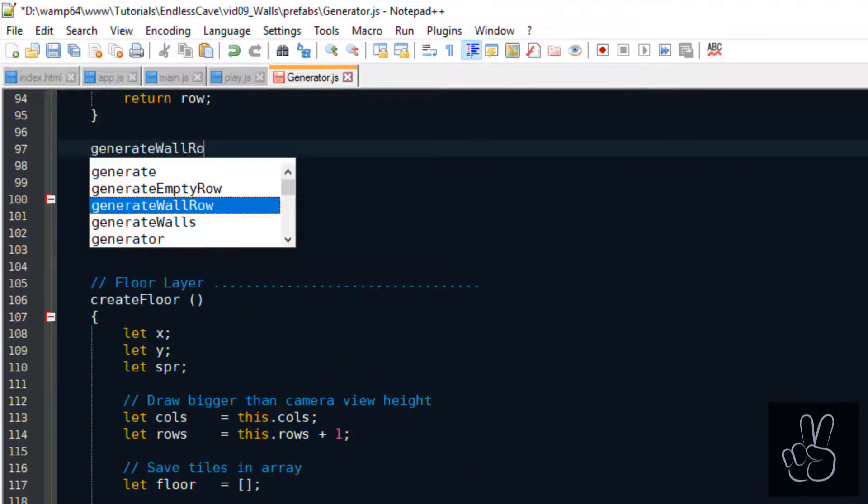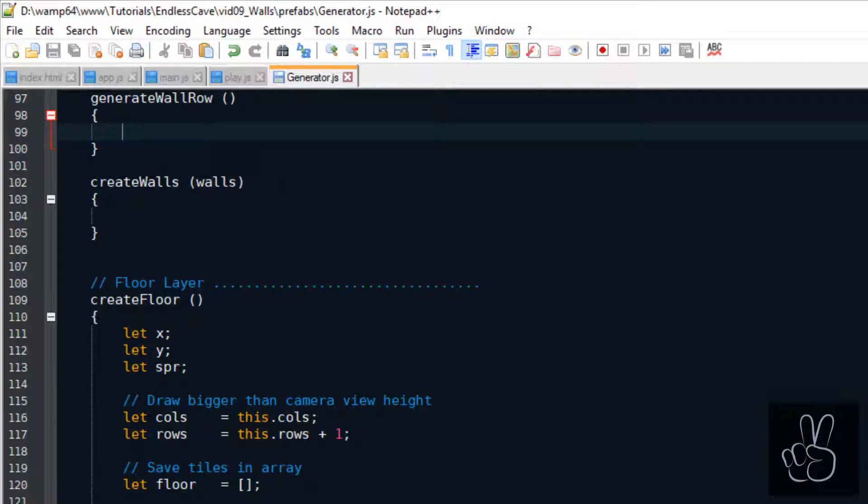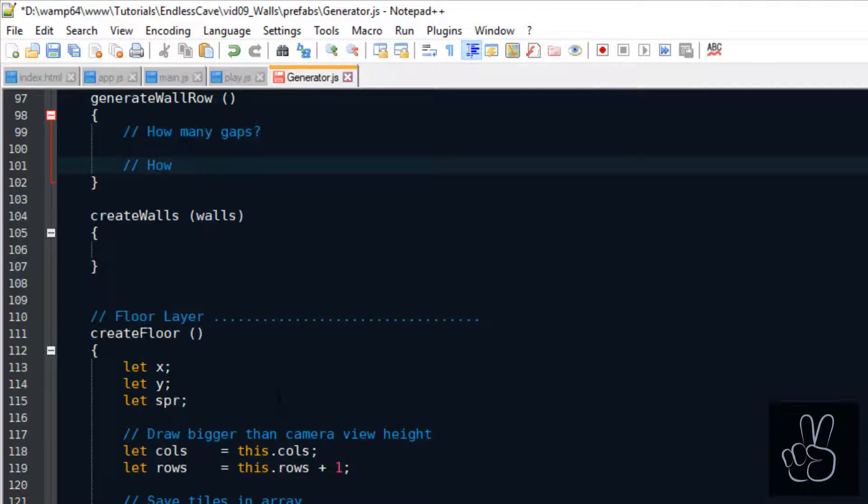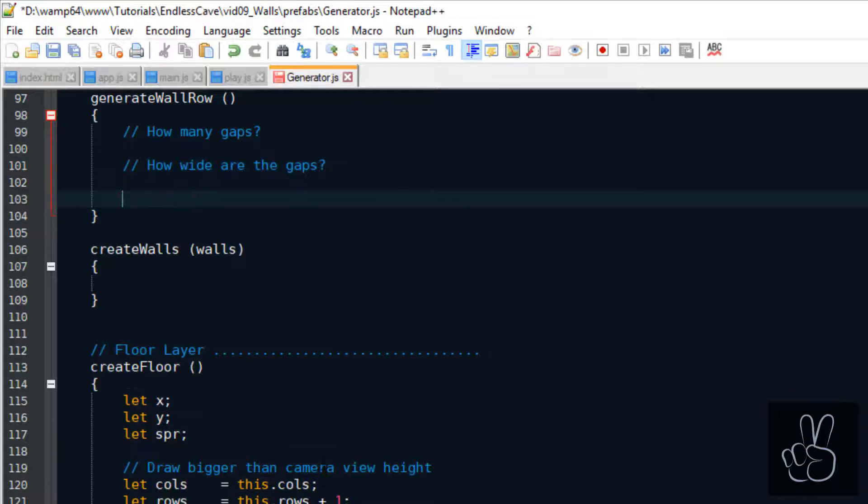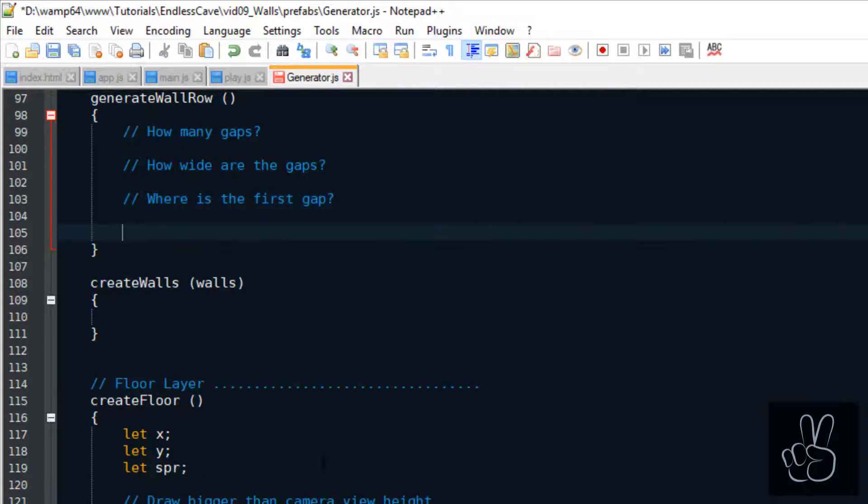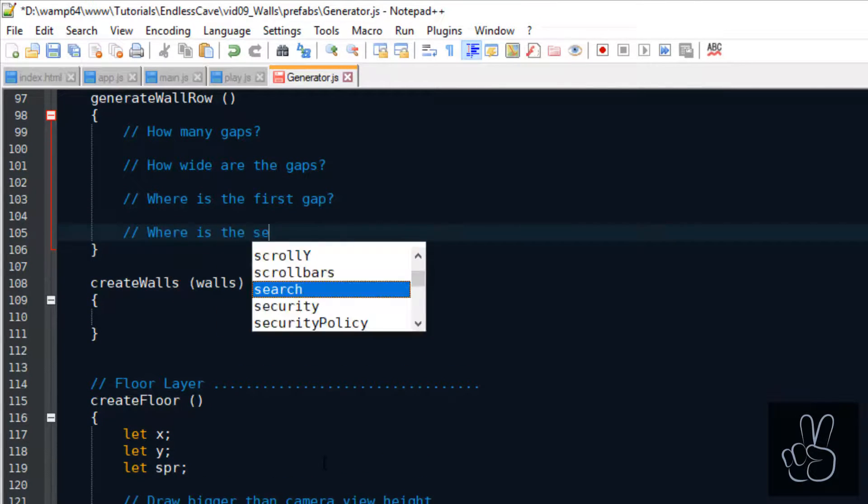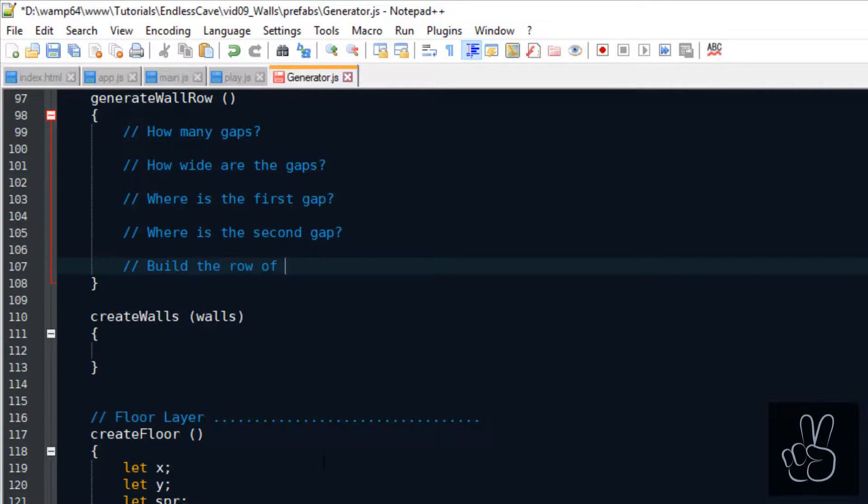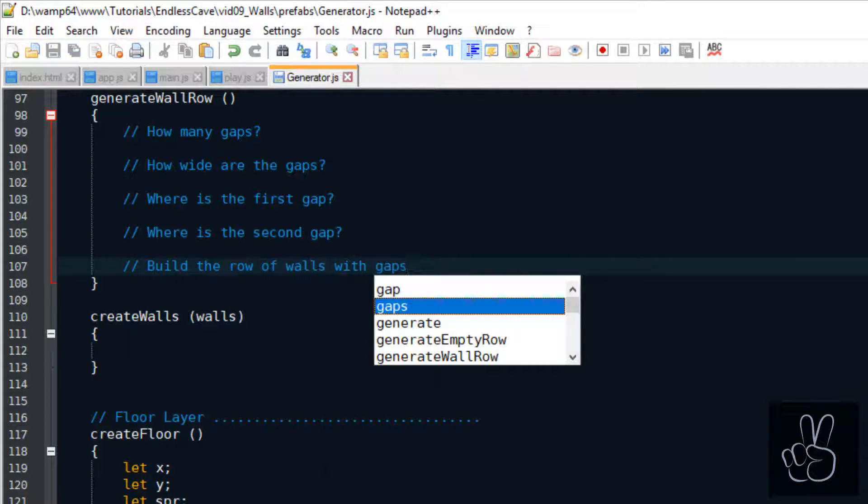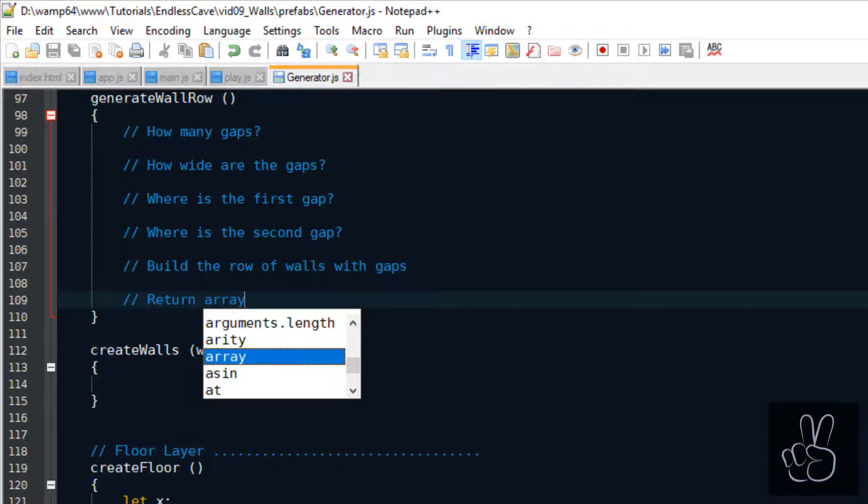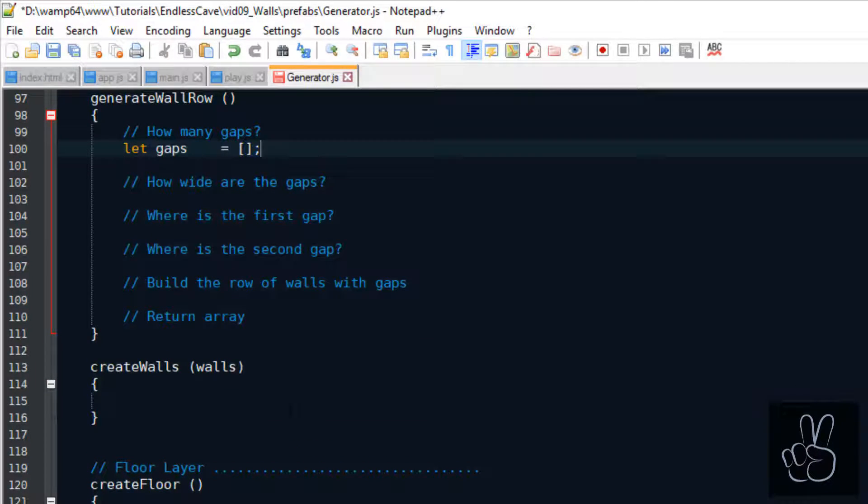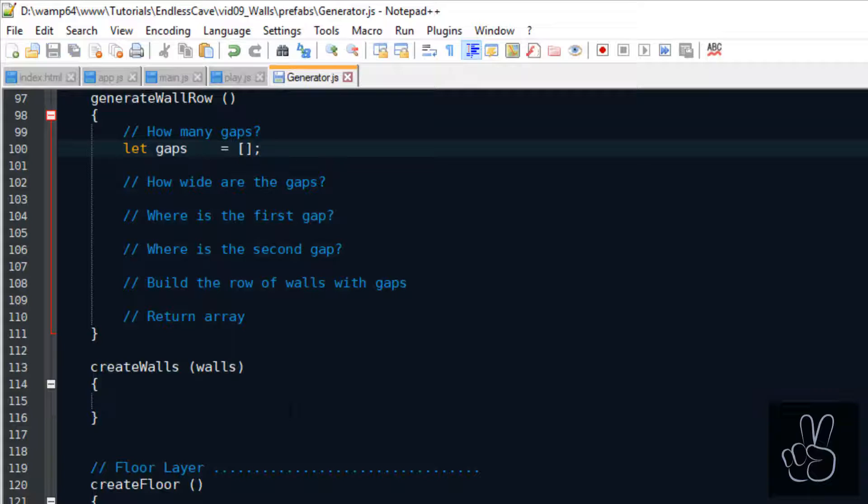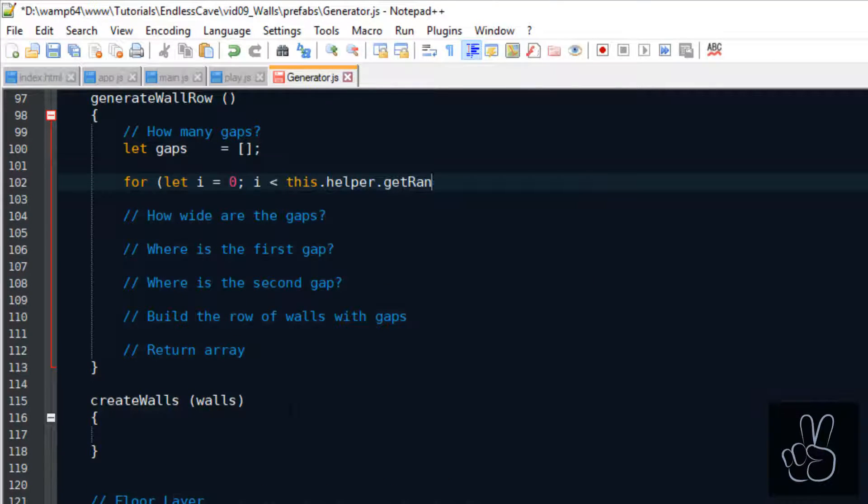Now we're getting to the complex part. The generateWallRow method is responsible for generating randomized rows of walls. It is randomized in the sense of how many gaps there are and where the gaps are on the row so the player can continue further down into the level. For Endless Cave I've decided that there has to be minimum one gap, but maximum two gaps.